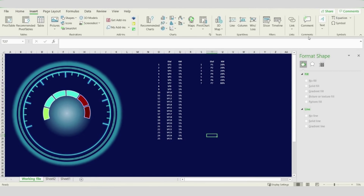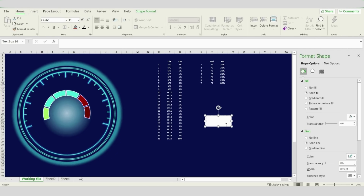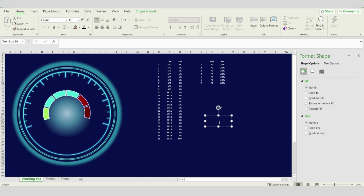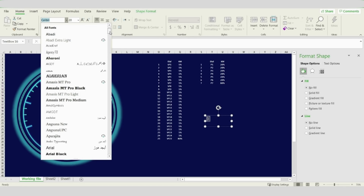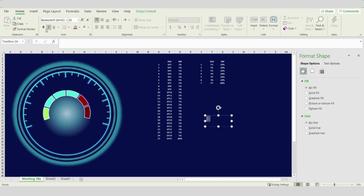Now we will add the speed text to the speedometer. Insert a text box, remove the solid fill and the line, and type 0. Change the color to white and increase the size up to 20. You can choose any font type suitable for you — this is optional. Make it bold, drag it to the speedometer, rotate it, and arrange it to be at the first part of the speedometer.